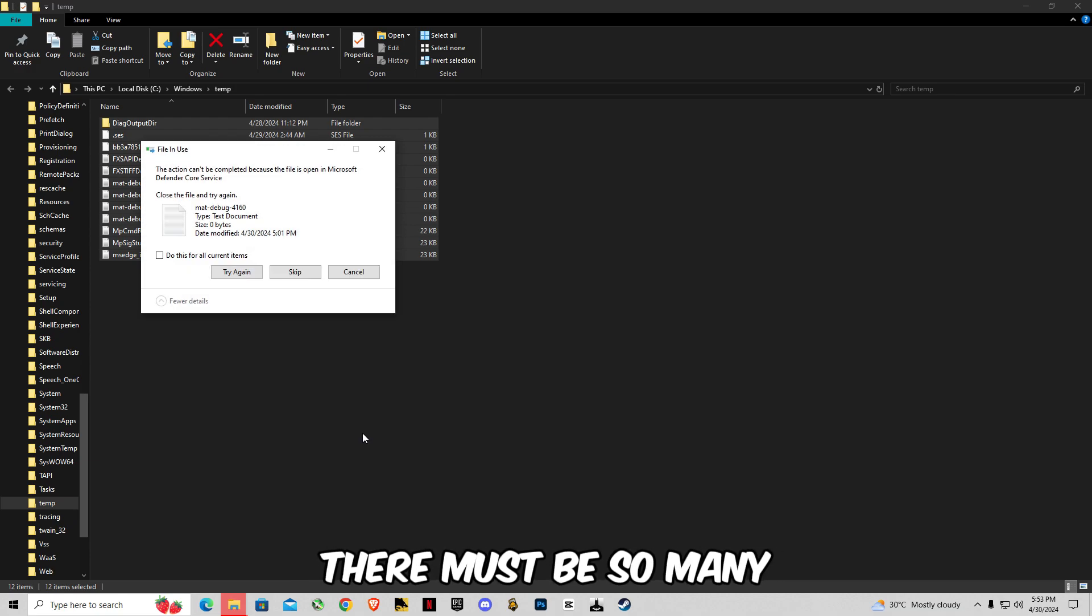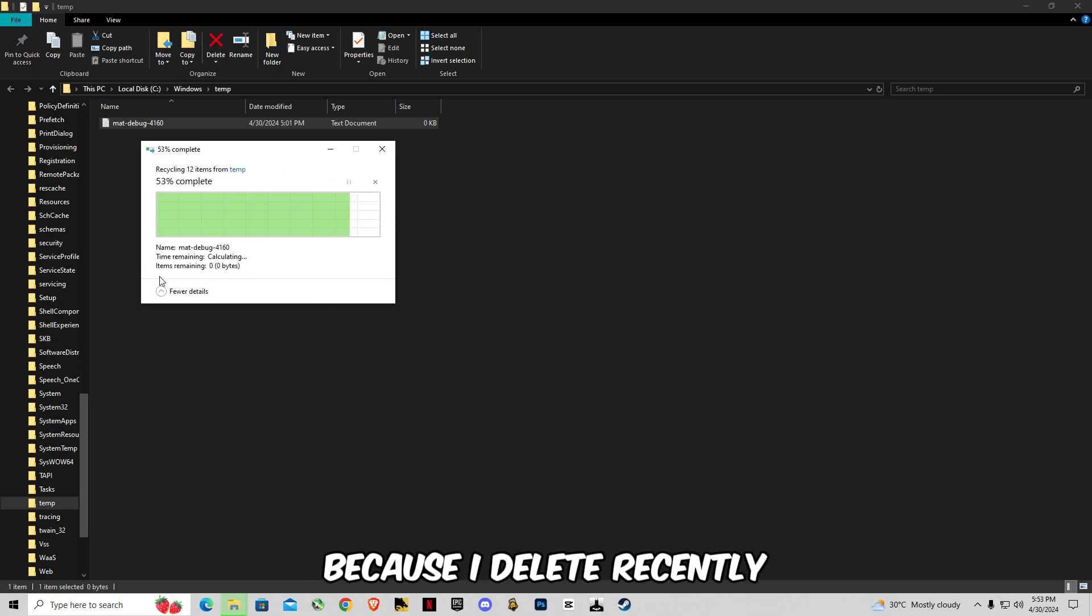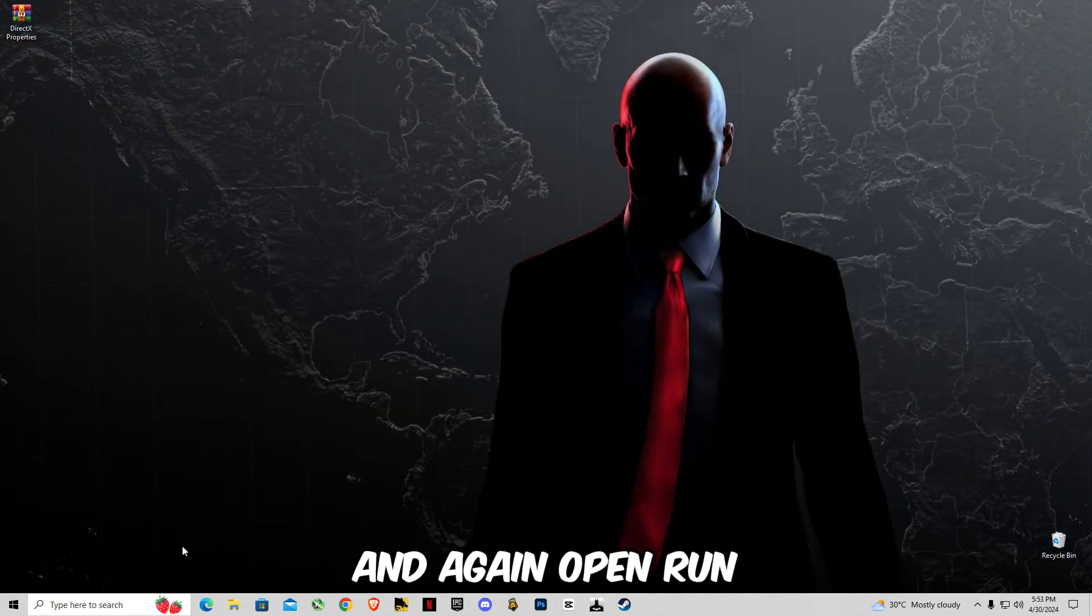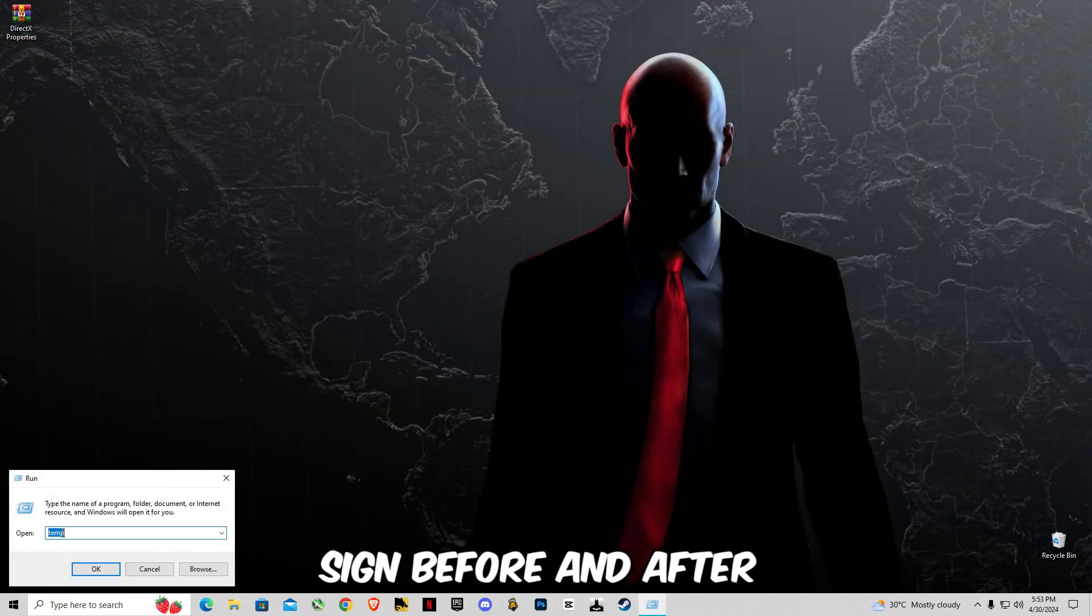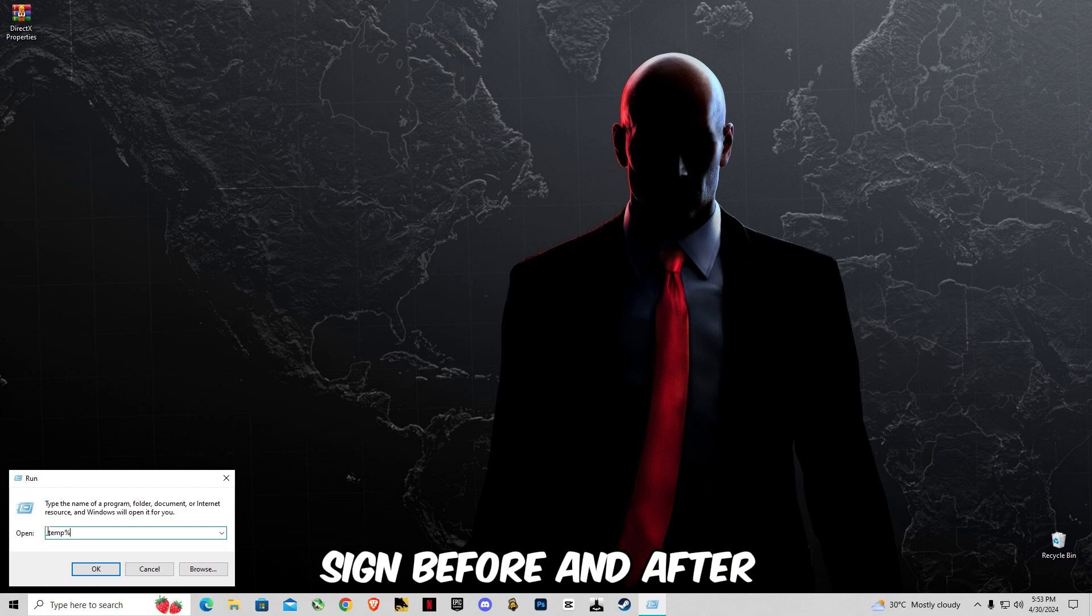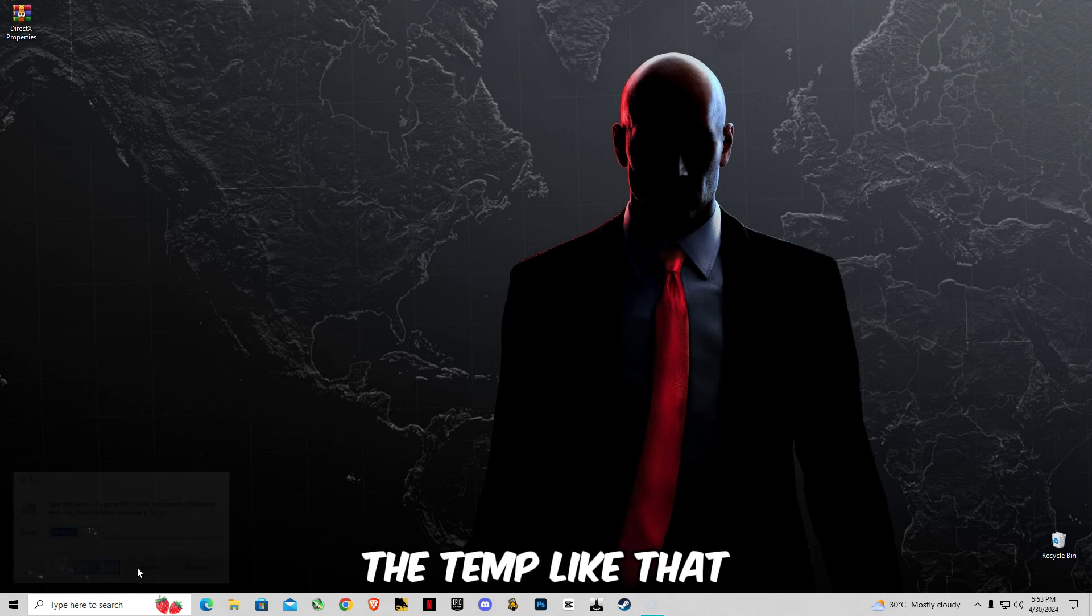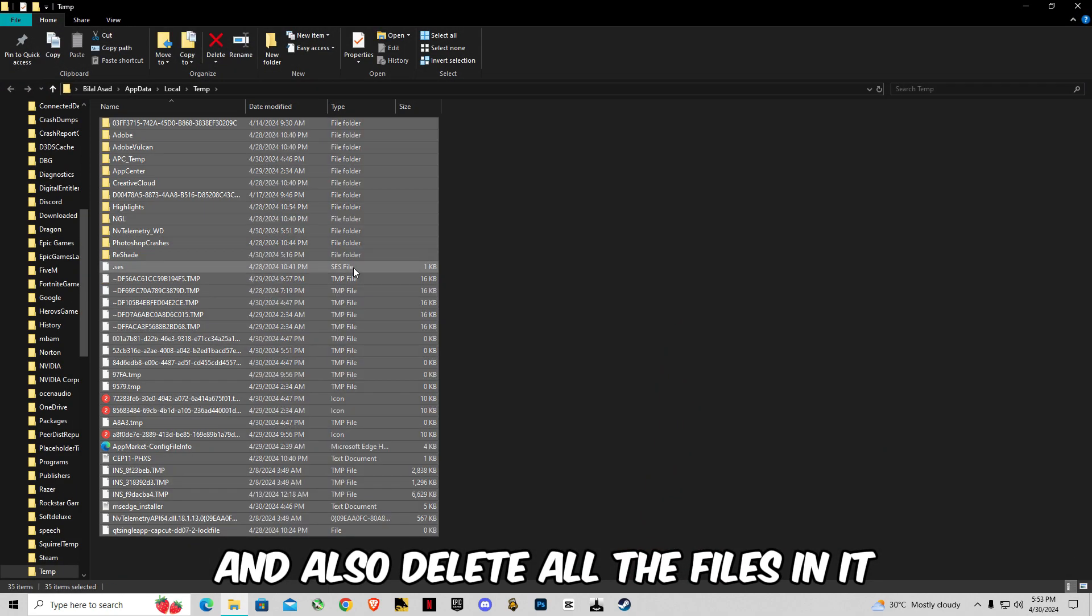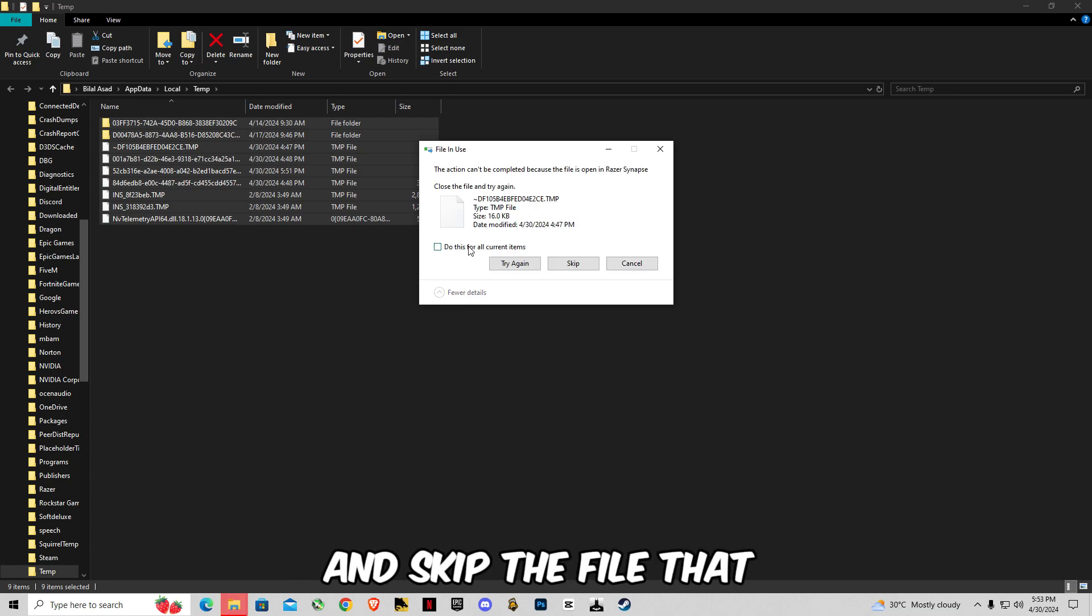And again open Run. Now type percentage sign before and after the temp, like that, and also delete all the files in it. Skip the file that cannot be deleted.